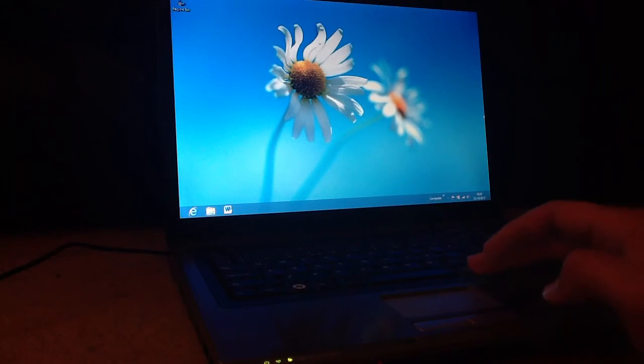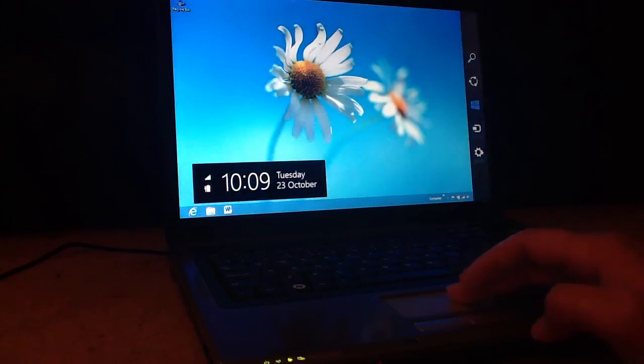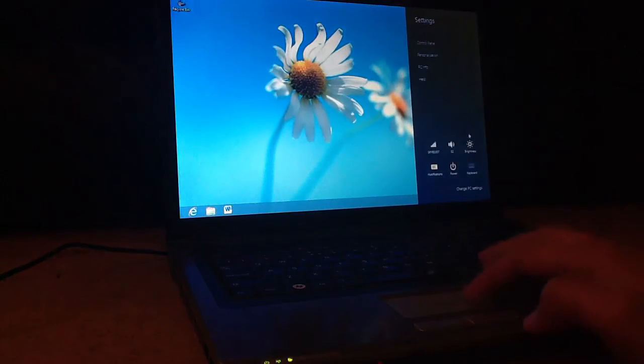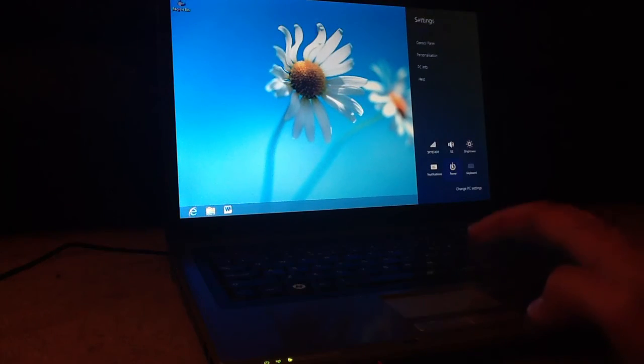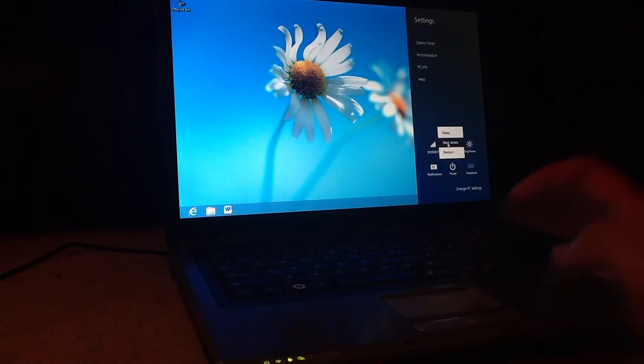To shut it down, click over here, Settings, Power. And it shuts down quite fast as well. The lights go off, apart from the battery one. There you go.